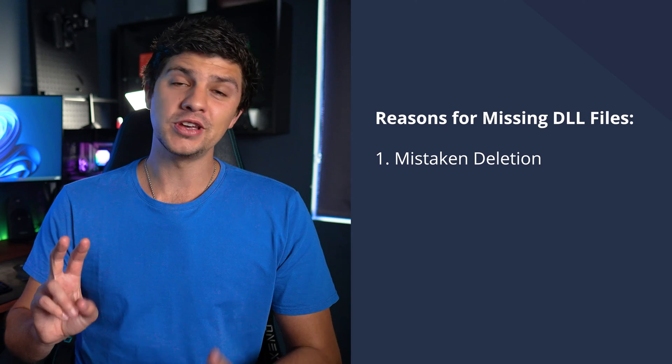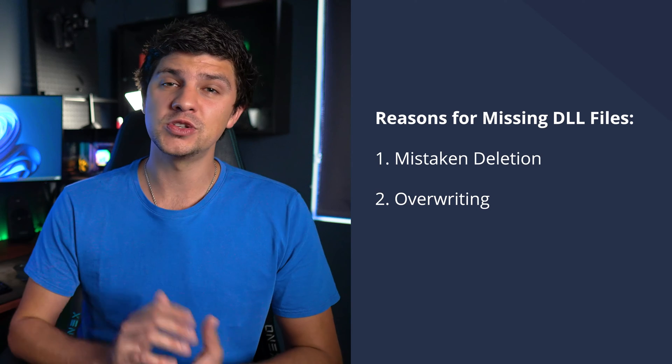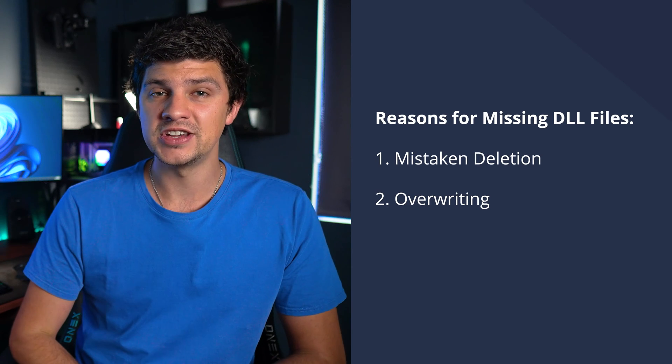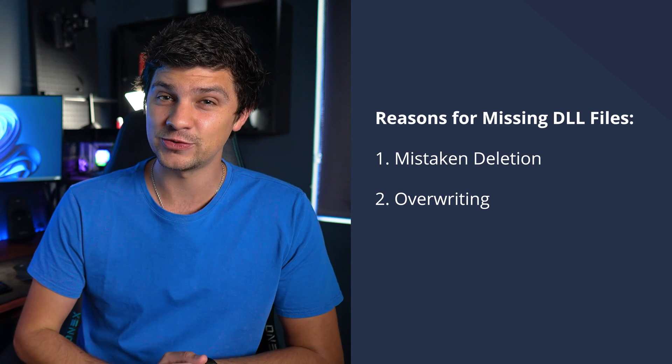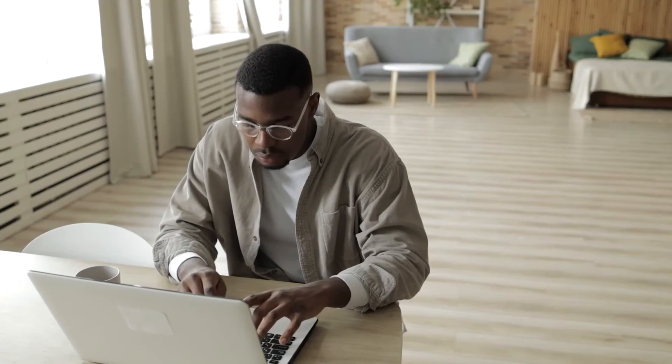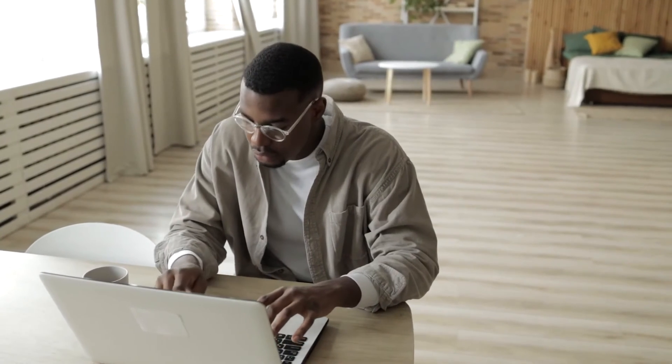Number two is overwriting. Occasionally, when you install a new application, it has the potential to replace an existing DLL file with one that might not work well with your system or is simply incorrect.